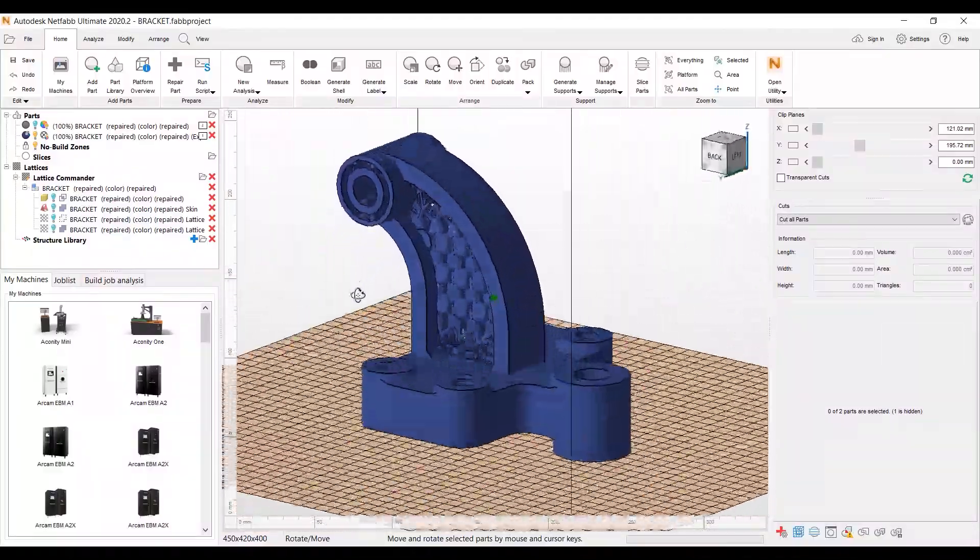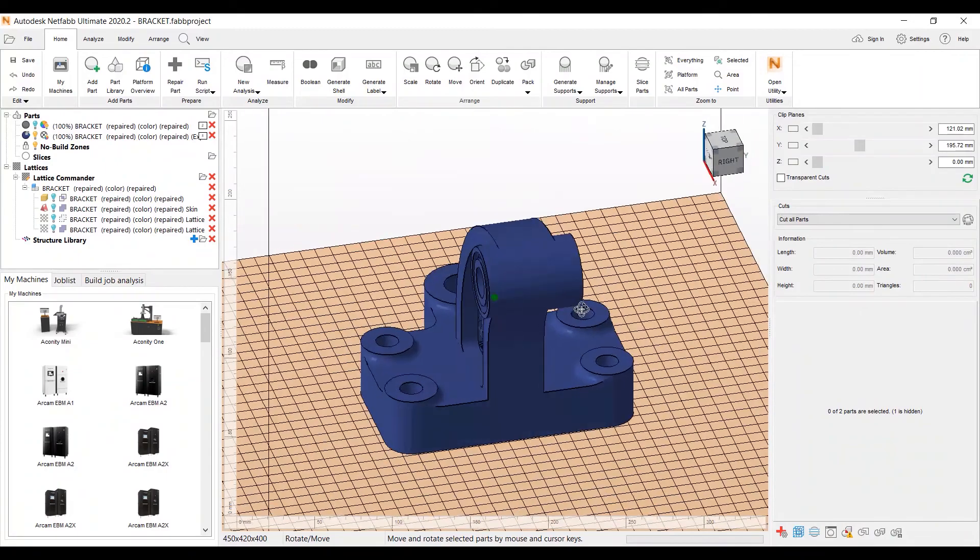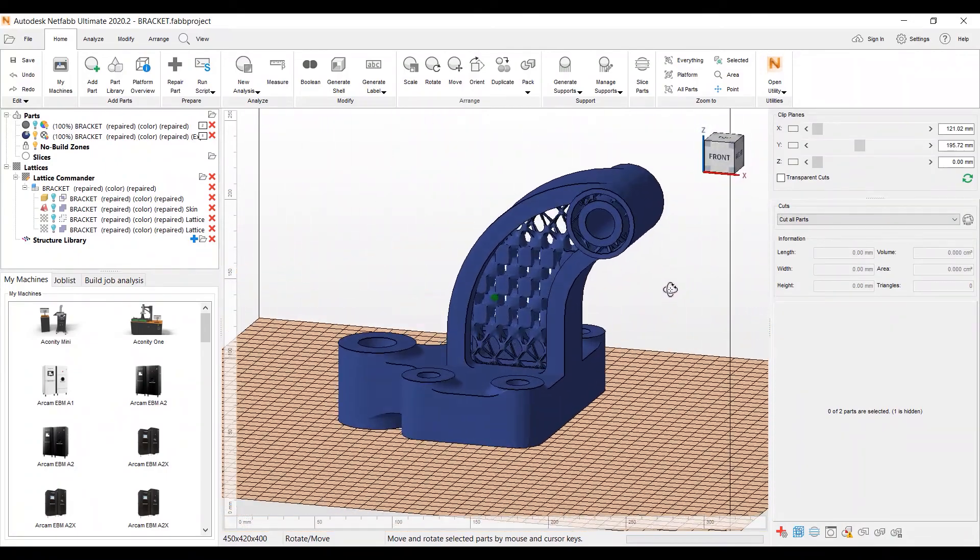Again this is Kevin Moritzfeld and this is just a quick example of the new interface for the Lattice Commander. Thanks.